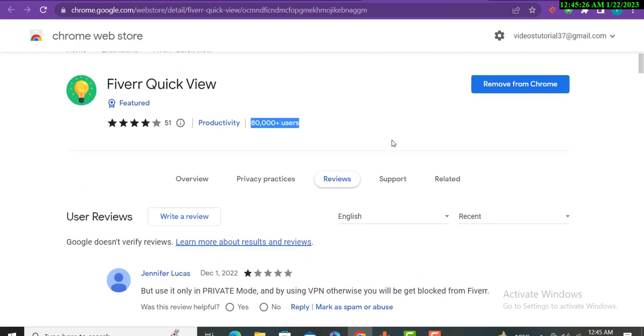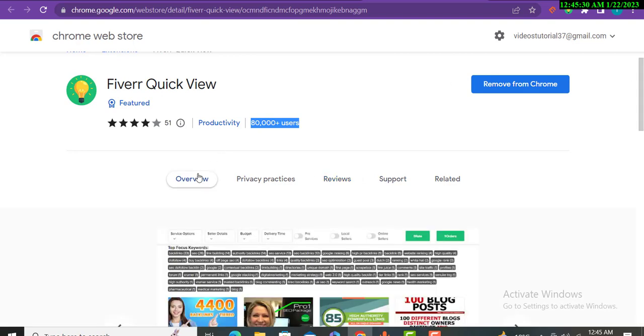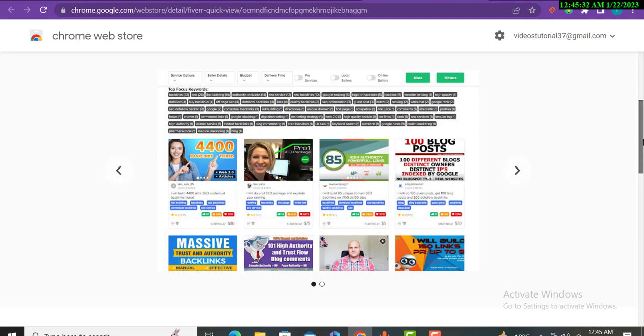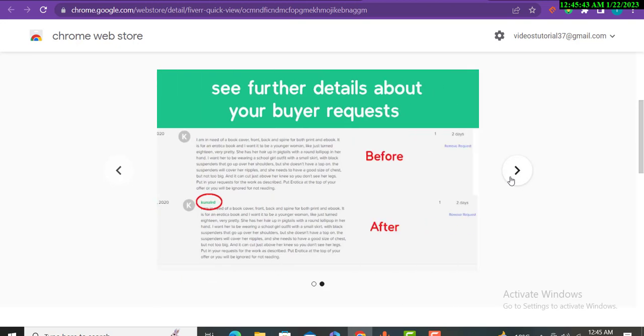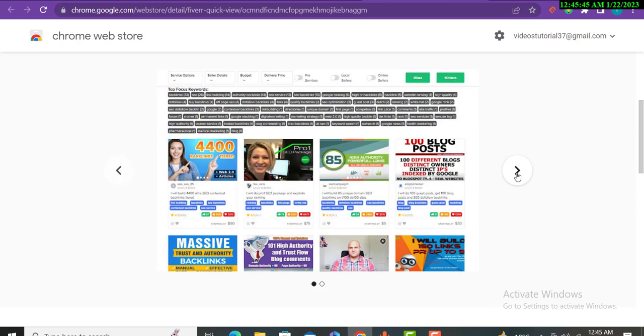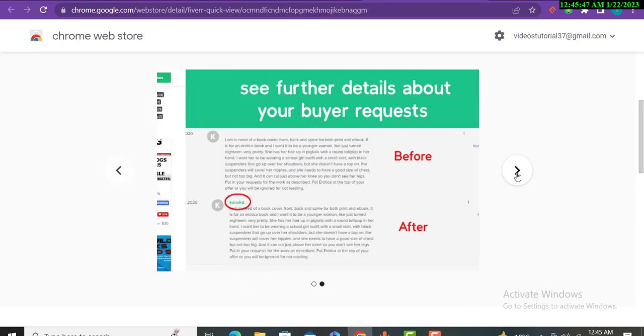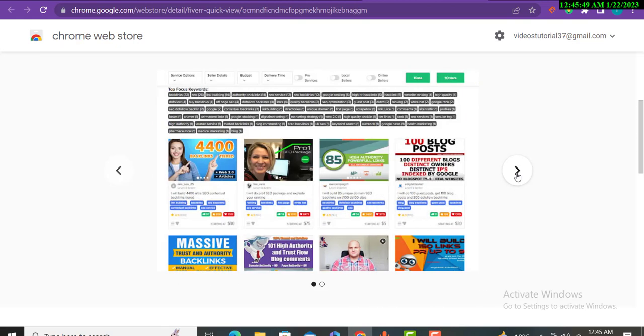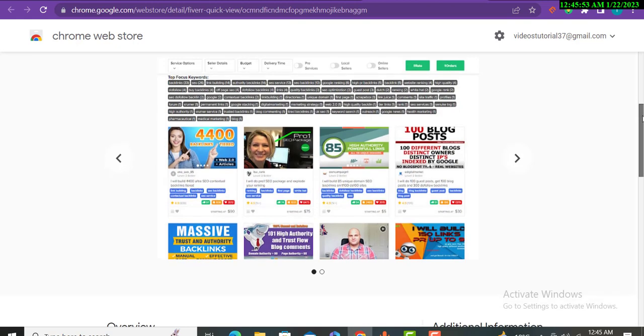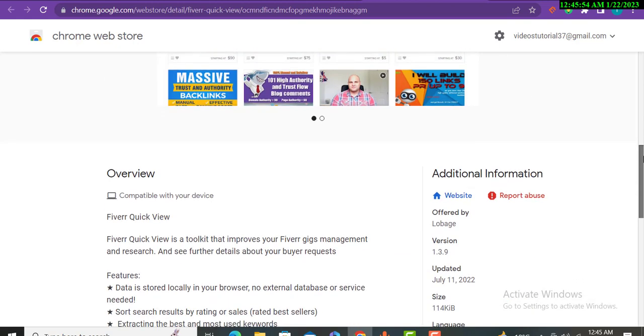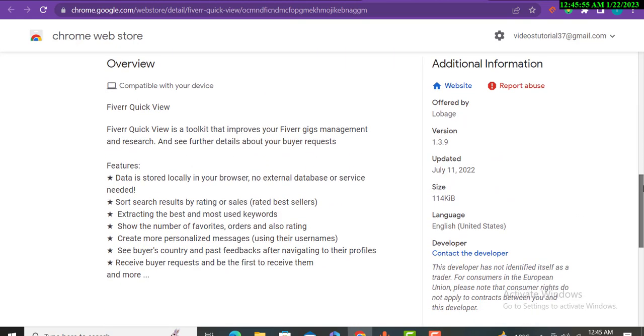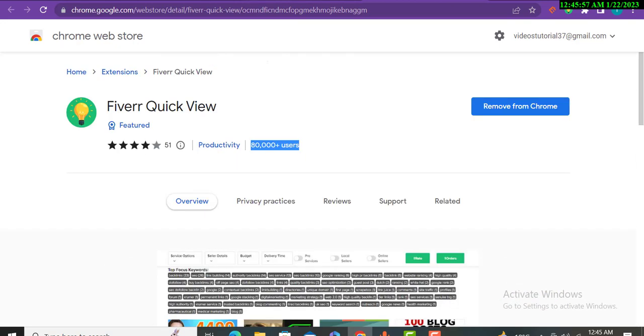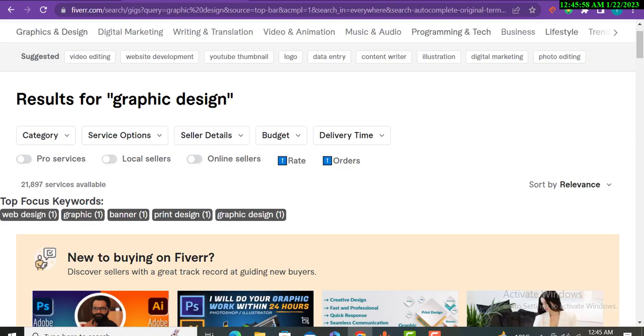This video is for people who are new on Fiverr and don't know how to rank their gigs. You can even read the reviews whenever you install the Chrome extension. My tutorial in this video has explained how you will find your keywords for gigs, how you will optimize your gigs, and how you will find the best tags for your gigs. Because guys, without SEO you cannot appear and rank your gig on the first page.